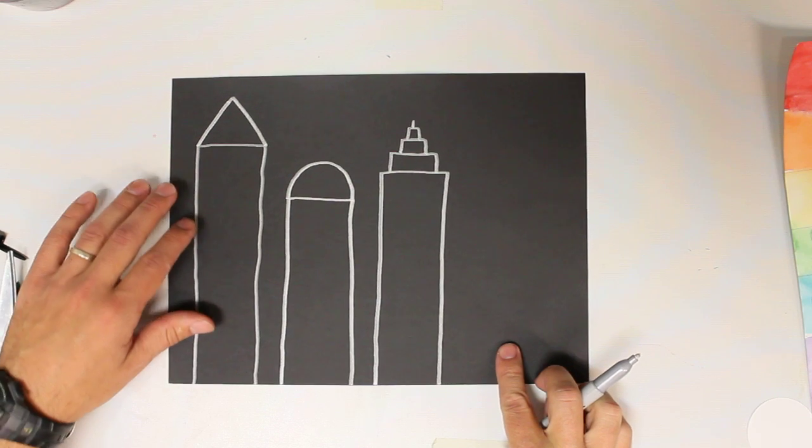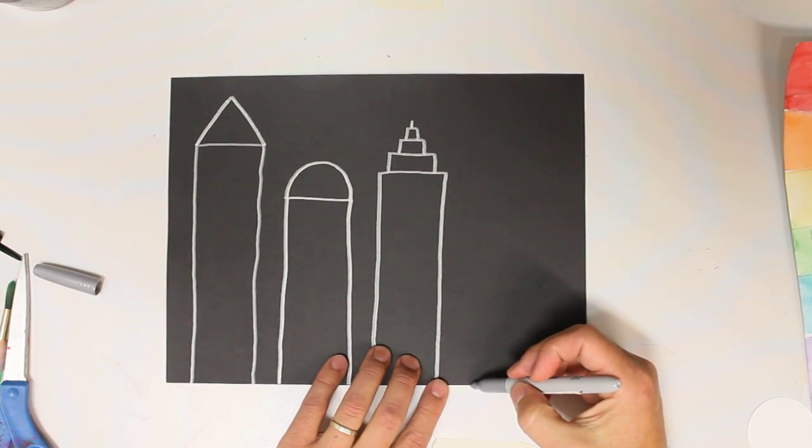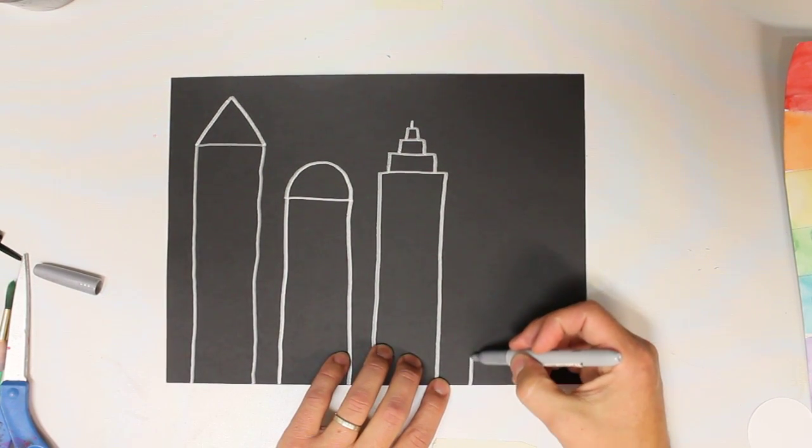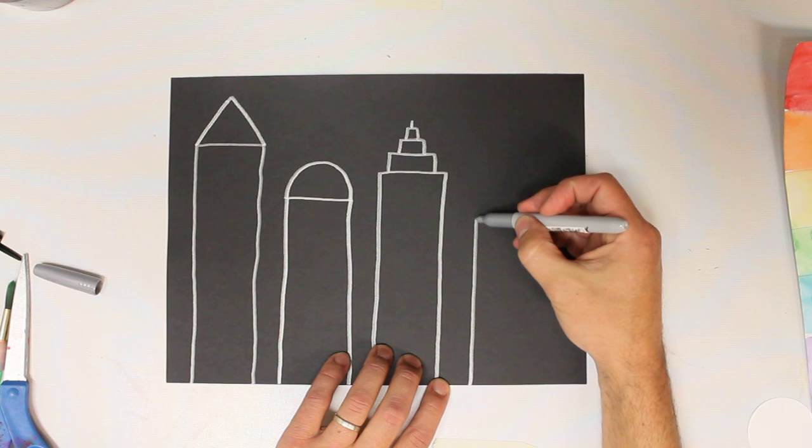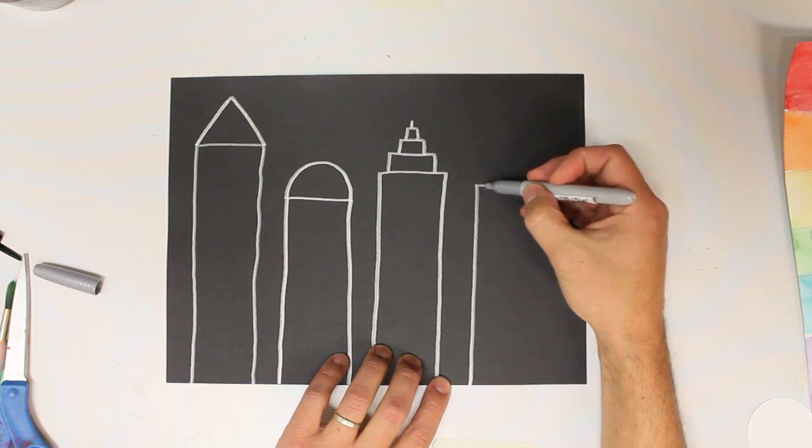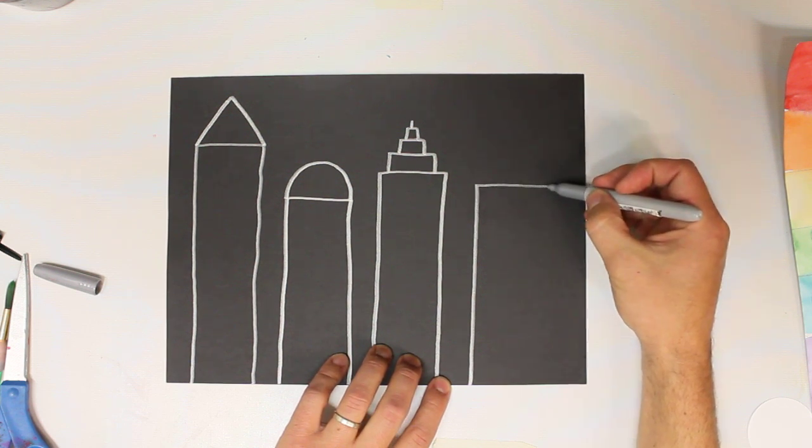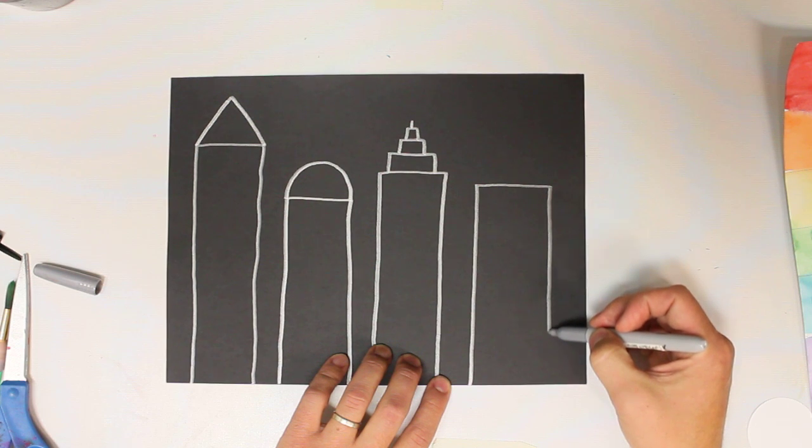For our final building, we're going to draw another one again. This one, if you have a lot of room, you can make it wider. If you have just a little bit, you can make it skinny, but try to fit that last one in there.